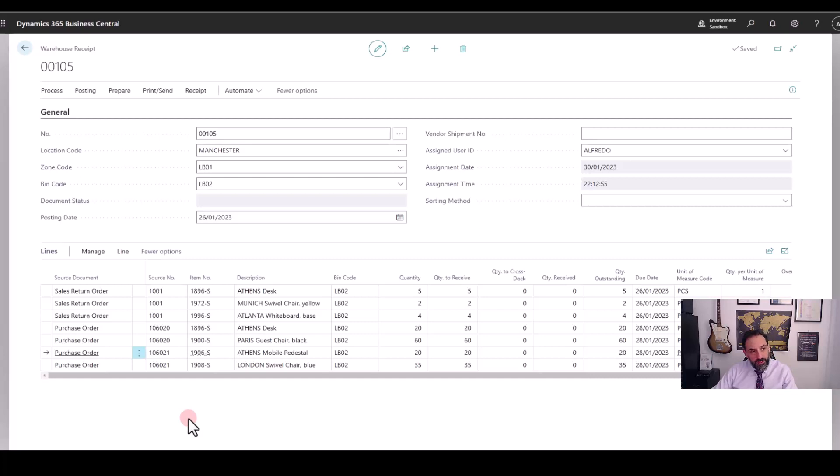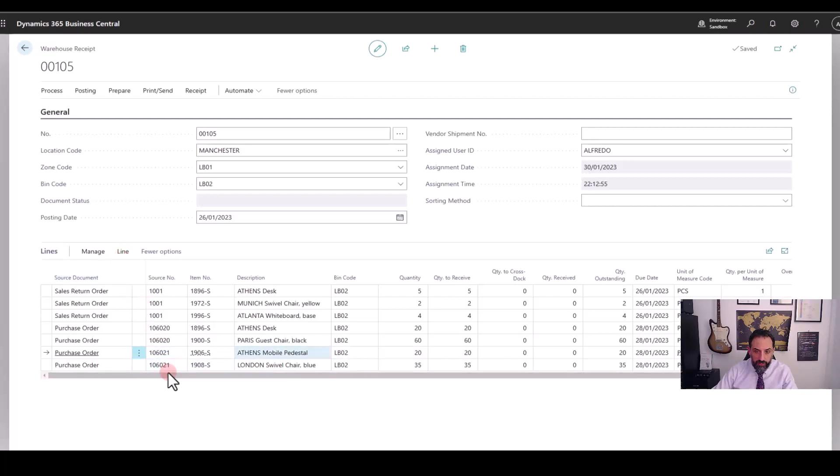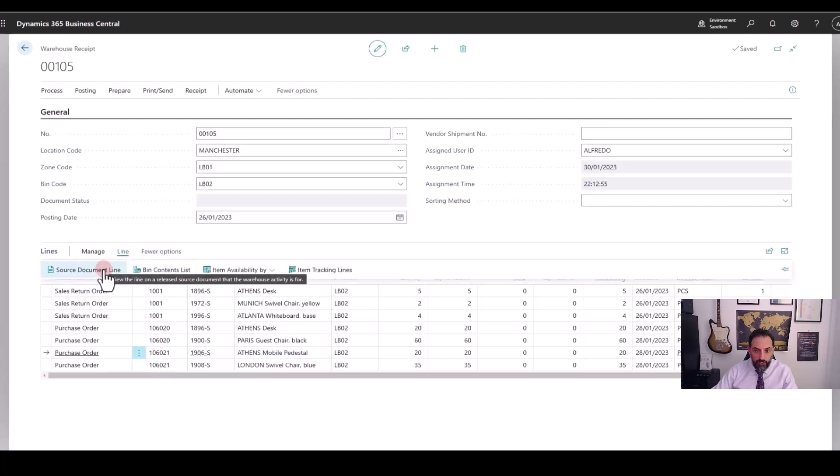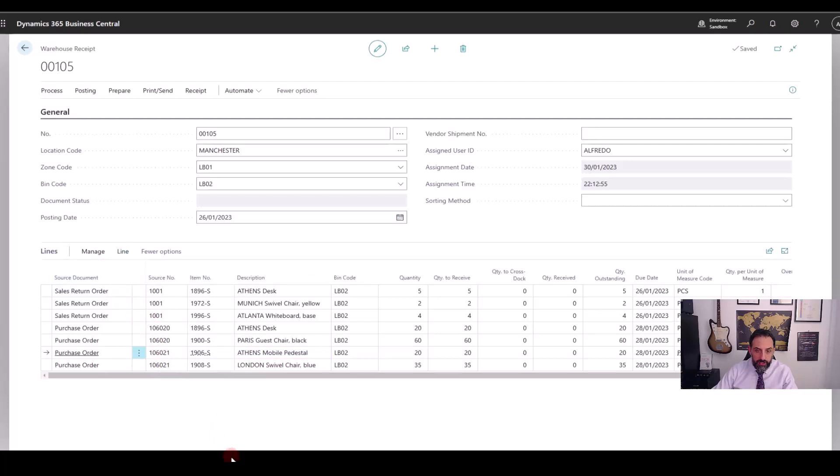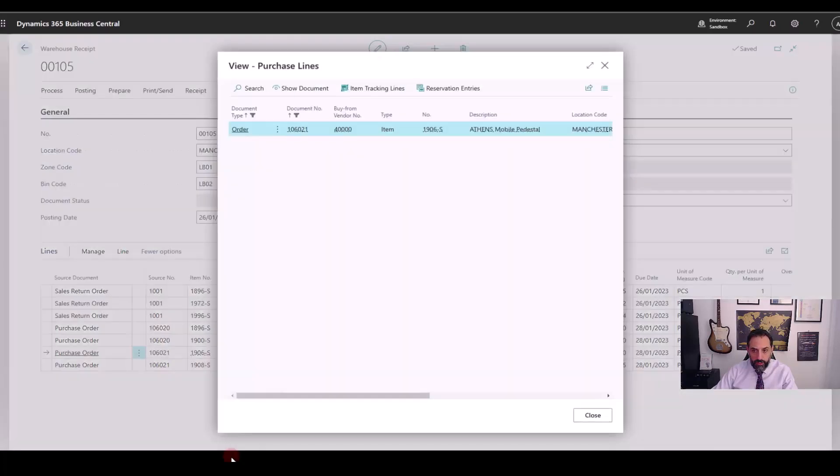Here, there is an interesting functionality that I want to highlight. You will notice that for my order ending in 21, I have two lines. However, if I check the source document line here, I can see the individual line here.